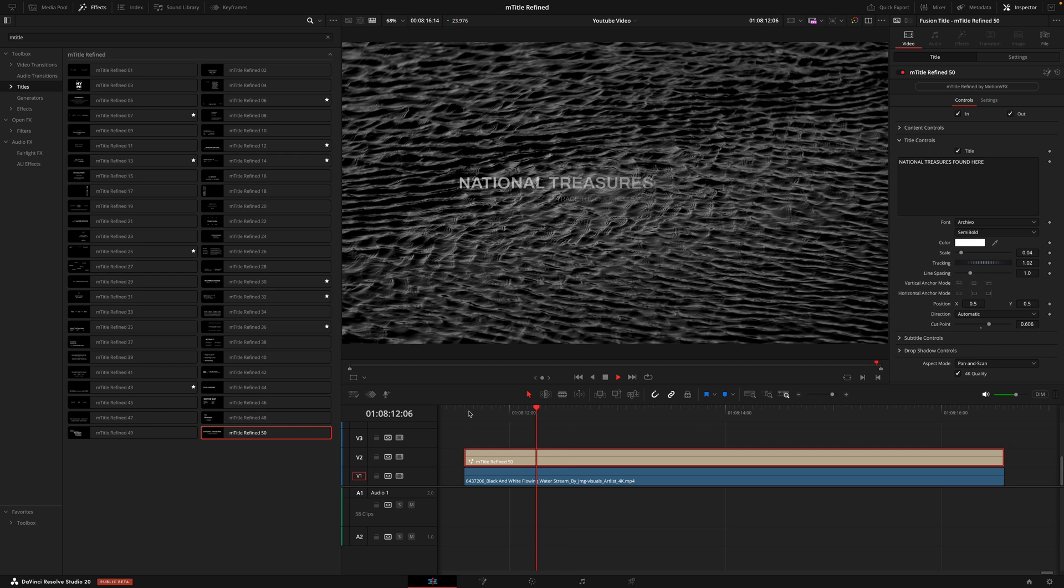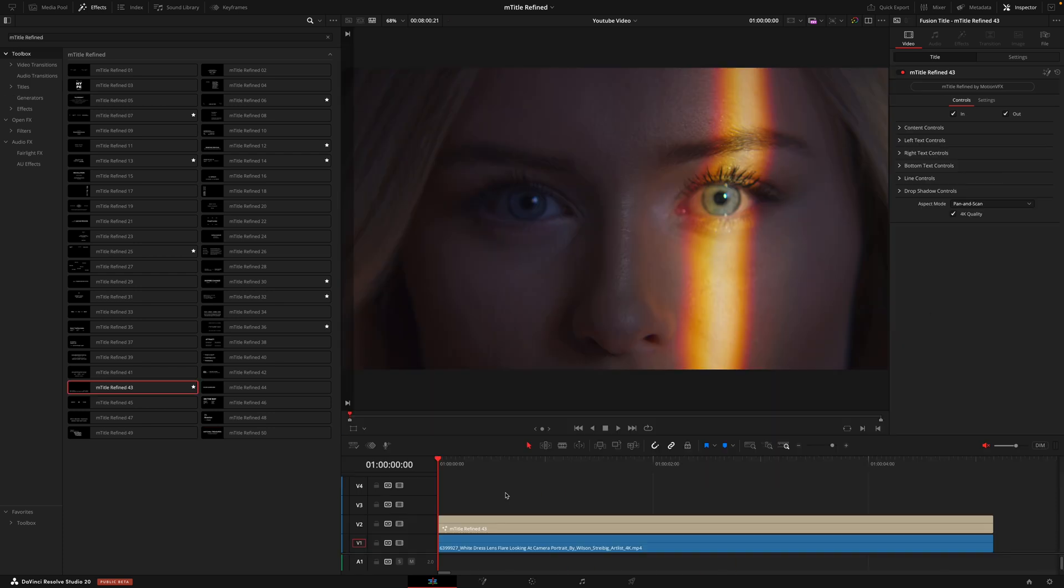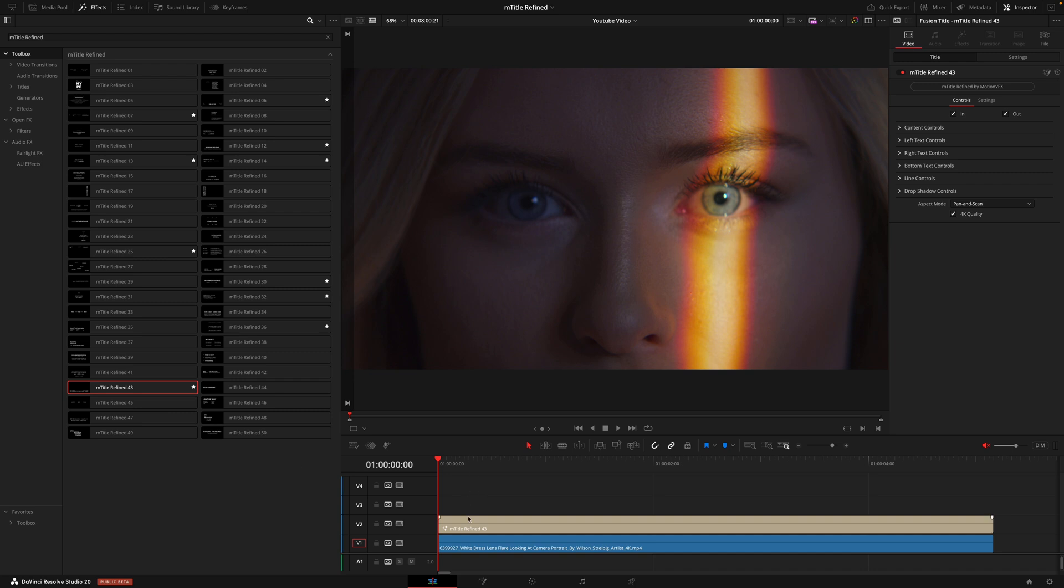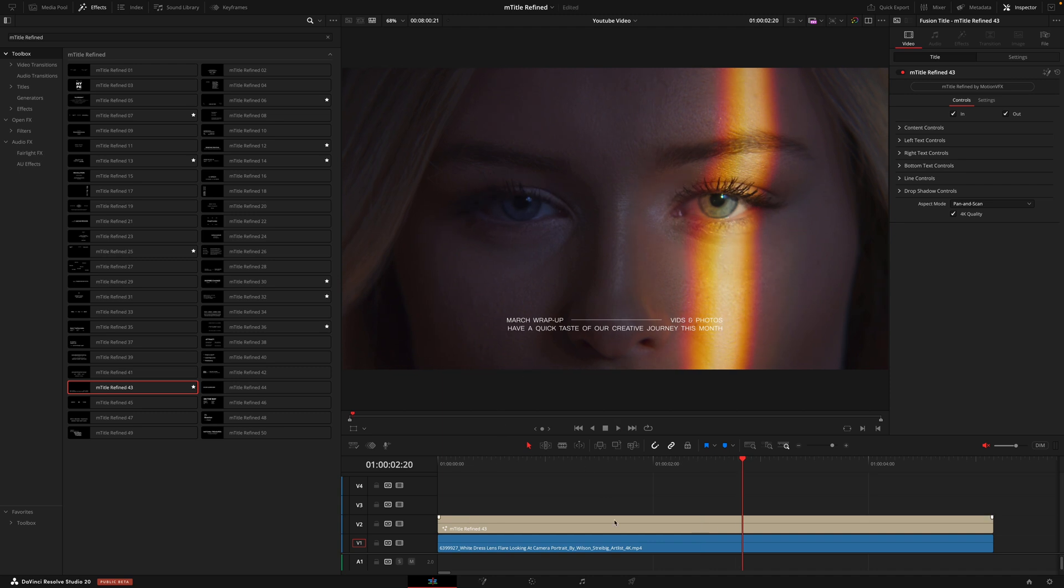Now I want to show you a hack in DaVinci Resolve that not many people know but this is going to save you so much time. So let's say this Title 43 is something that you use very often but you would change the text here, you'd change the font, you know you'd really make your own personal title and it's something you use in every YouTube video or maybe for all of your clients.